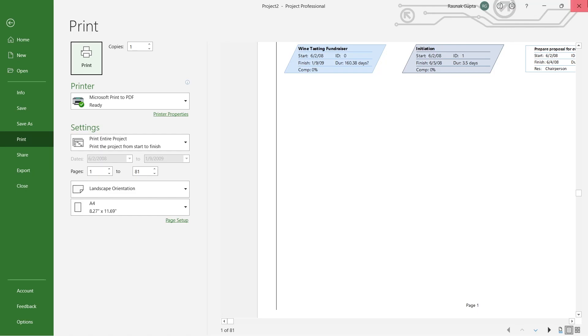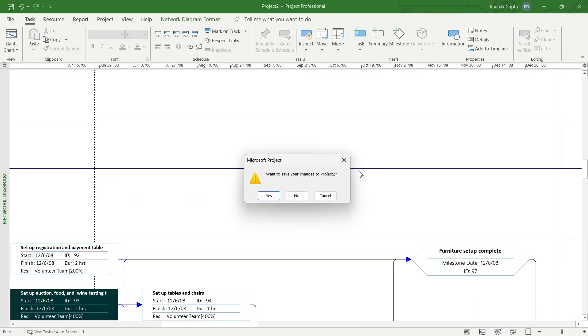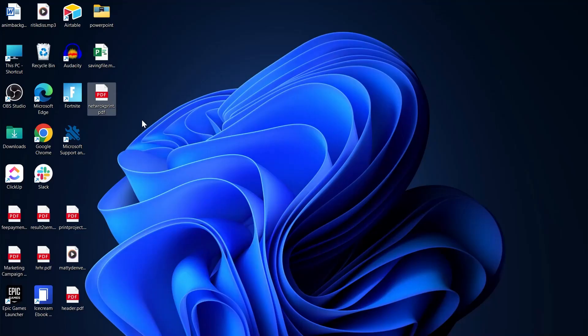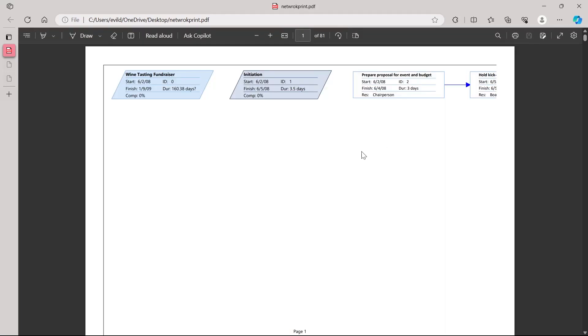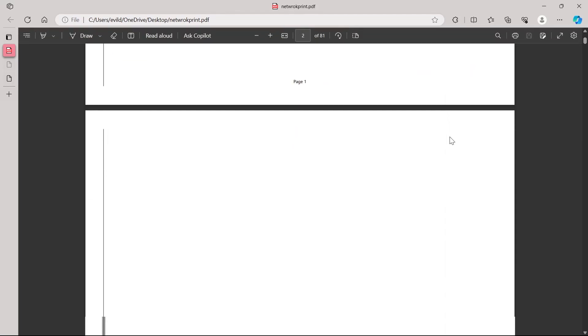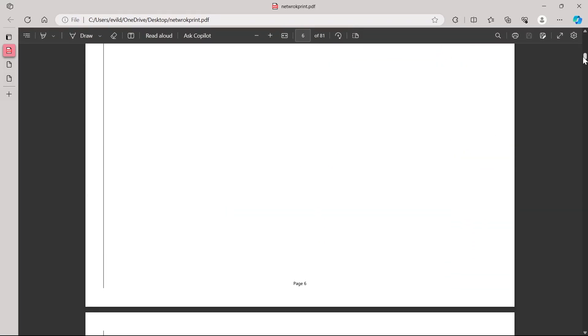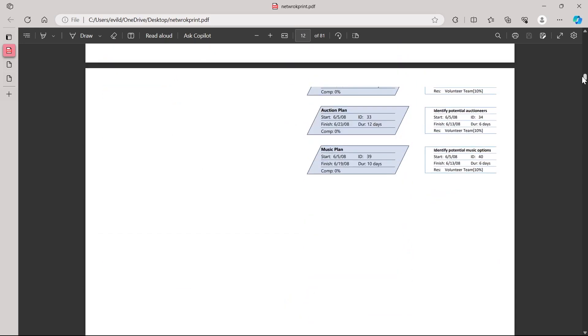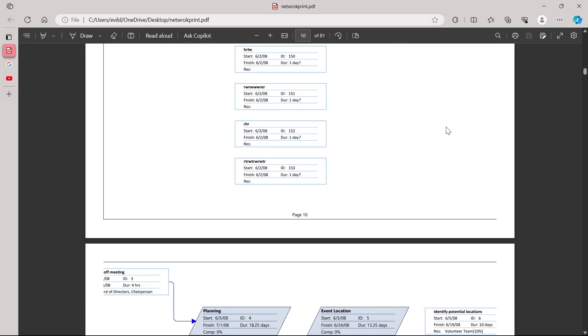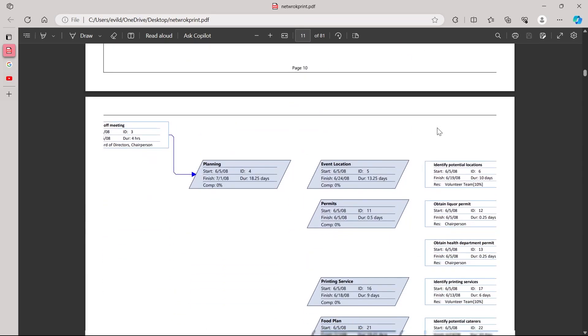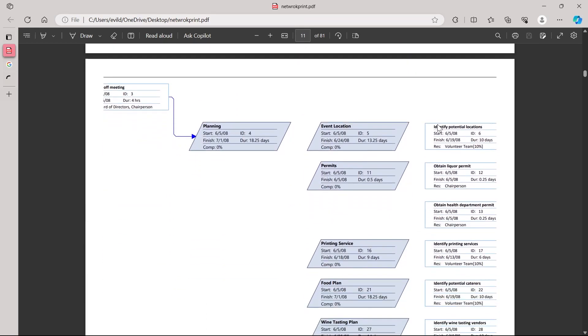After the printing gets finished, close this out and save your project. And here you'll see the new file. Simply open it and here is our network project diagram. You can see right here, this is the network diagram that we just exported as a PDF.